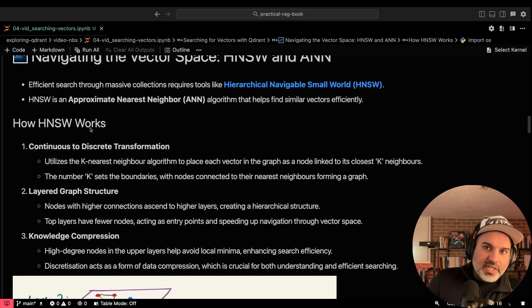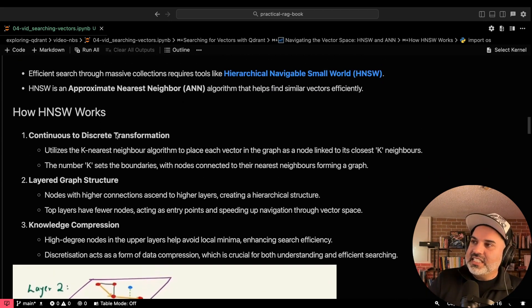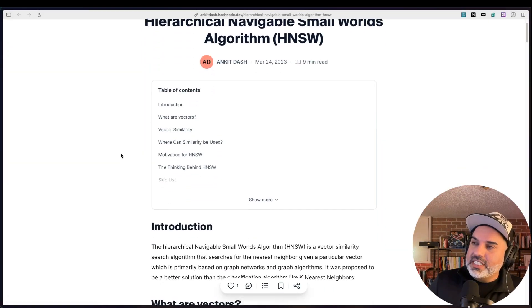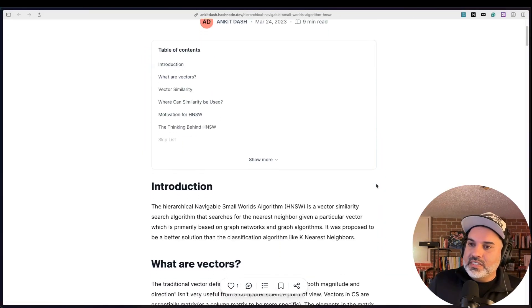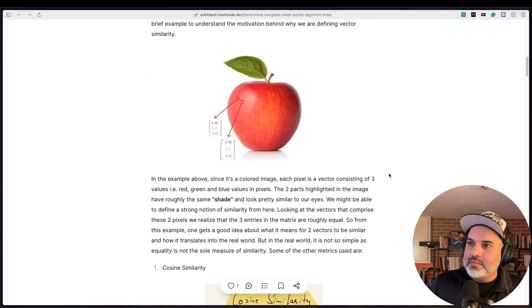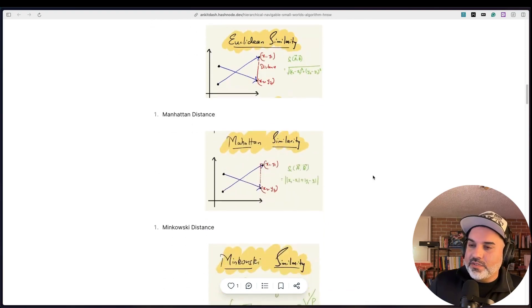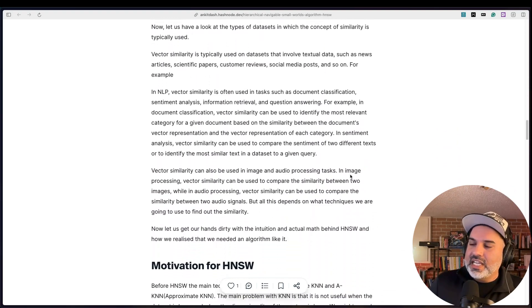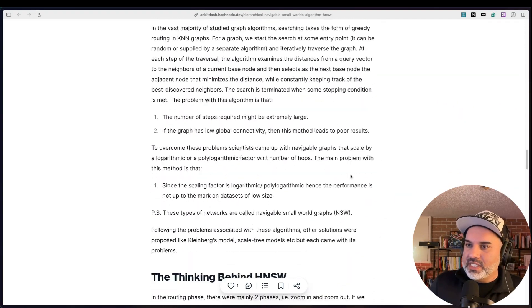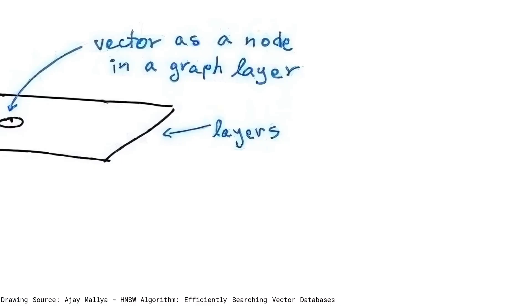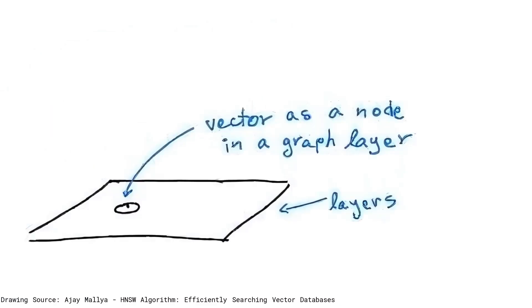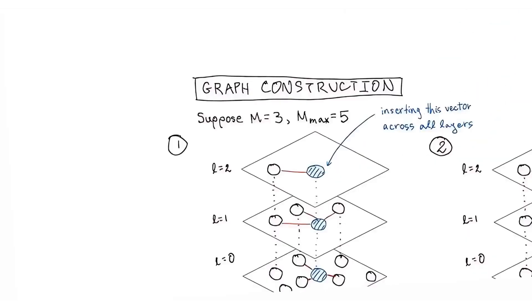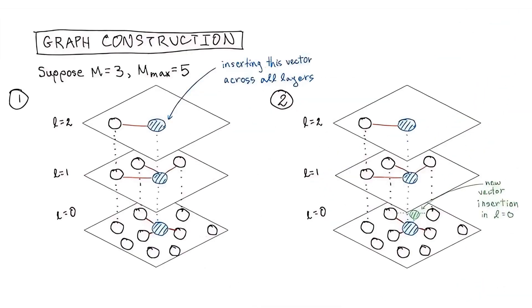So how does this work? I've linked here to a great resource that I recommend checking out. Really goes in depth. That's where I borrowed some of the pictures from as well. If you want in depth detail into what HNSW is and how it works, I'll give you a high level overview. We're using the K nearest neighbors algorithm to place each vector in the graph as a node linked to the closest K neighbors. Nodes connected to their nearest neighbors forms paths through the space.